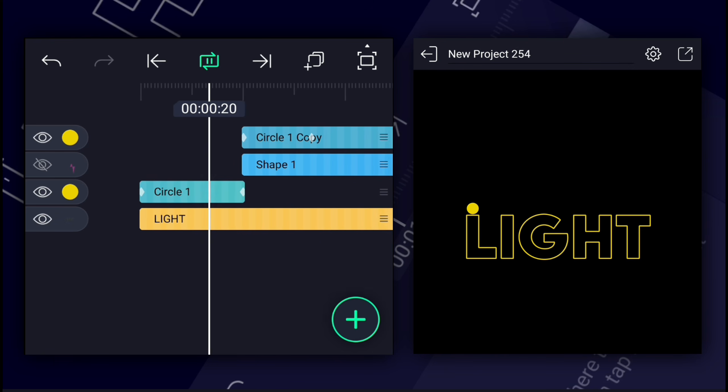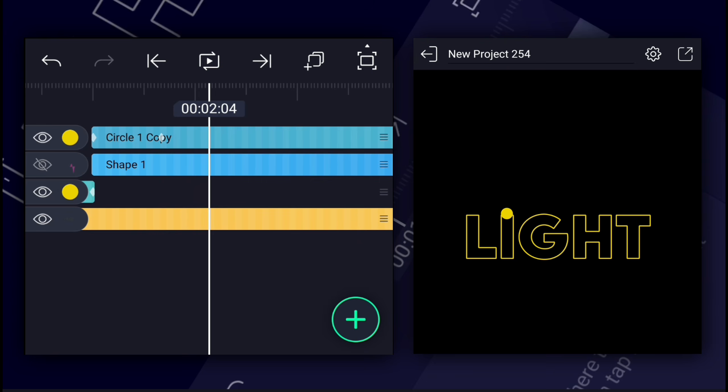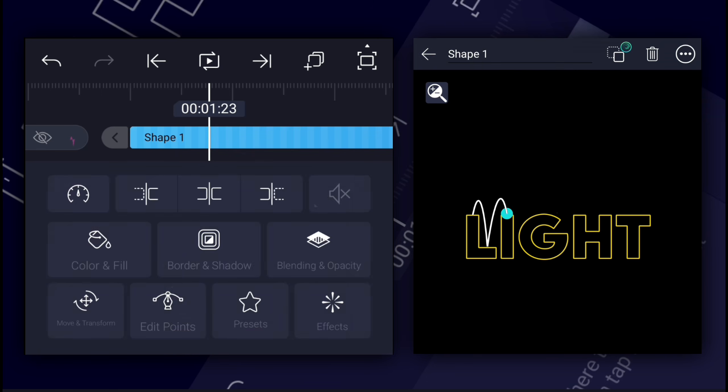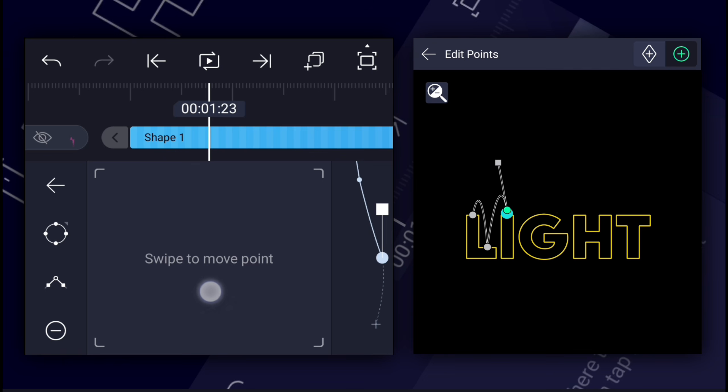Now make this animation ease in and ease out. Now we have something like this. If the ball position is not in the right place, adjust the path's points position as shown.